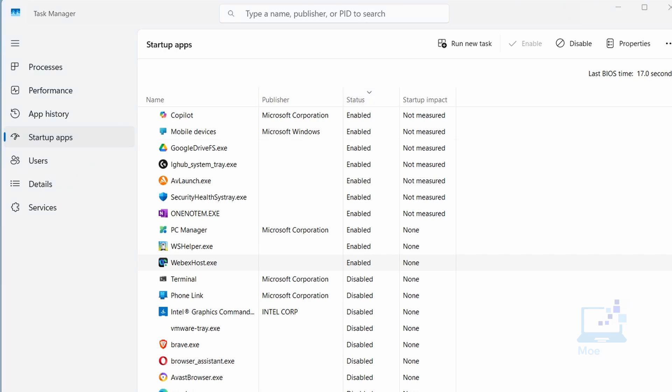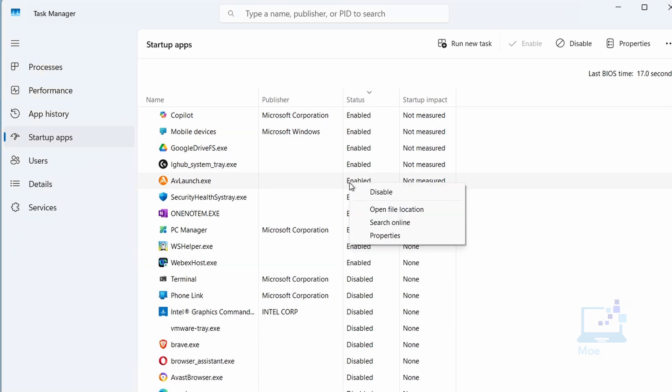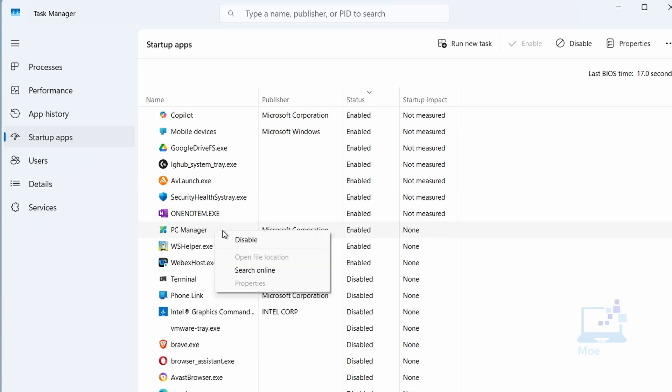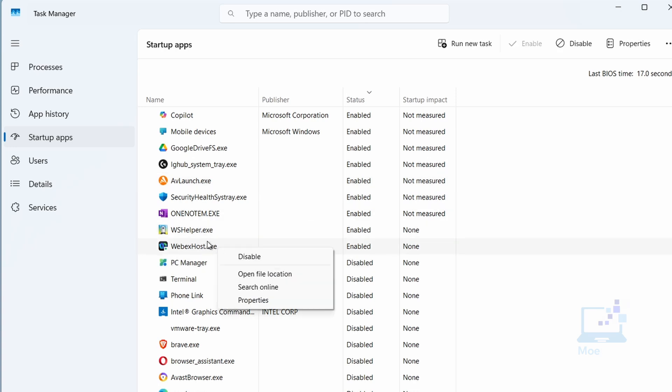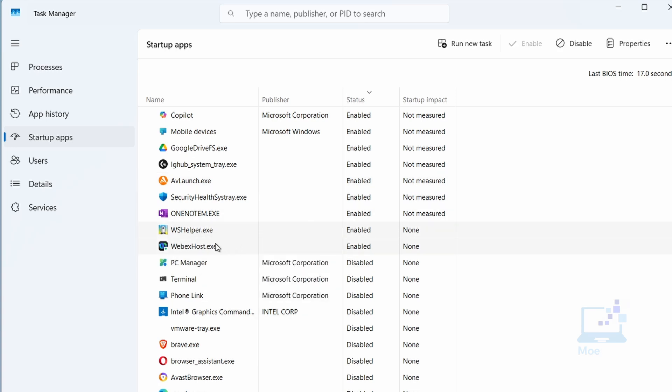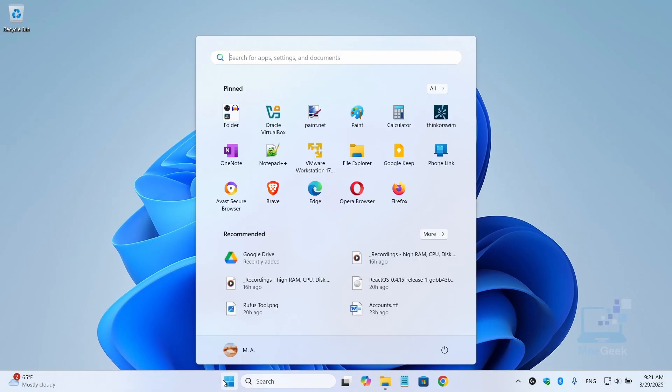Here you'll see a list of apps that run when your computer starts. Look for any apps you don't need running. Right-click on an app you want to disable and select Disable. Once you've disabled all the unnecessary apps, close Task Manager and restart your computer for the changes to take effect.